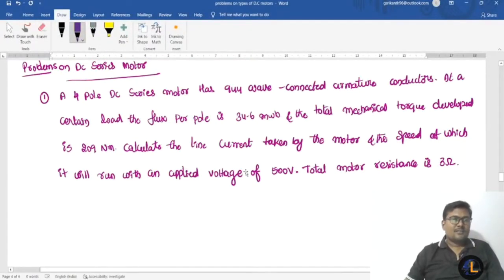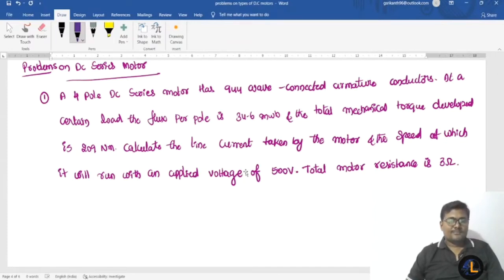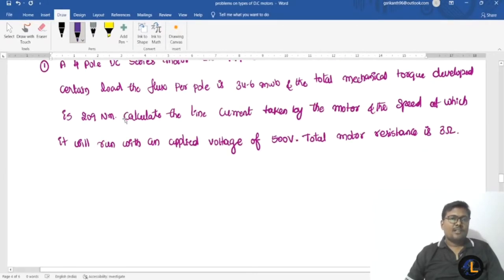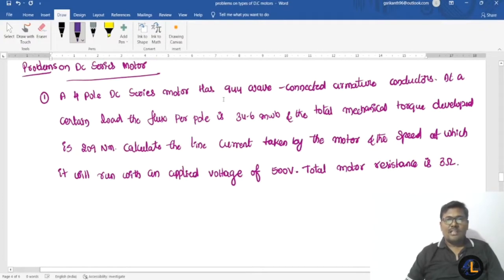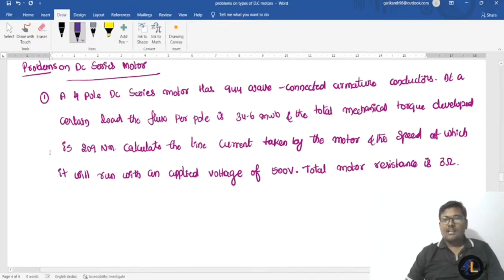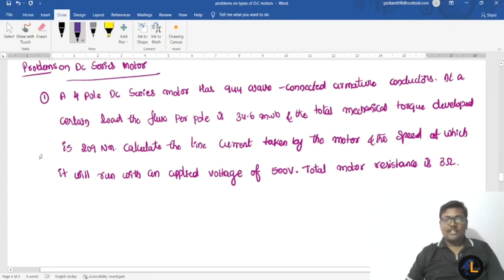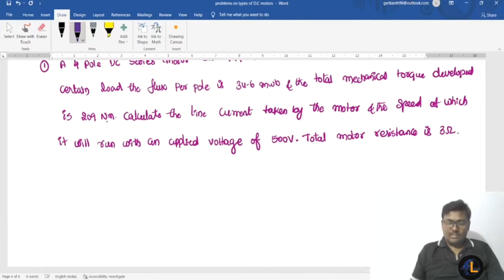In the previous lecture we solved problems on DC shunt motor. In this lecture we will solve problems on DC series motor. A four-pole DC series motor has 944 wave-connected armature conductors. At a certain load, the flux per pole is 34.6 milliwebers and the total mechanical torque developed is 209 newton meters. Calculate the line current taken by the motor and the speed at which it will run with an applied voltage of 500V. Total motor resistance is 3 ohms.